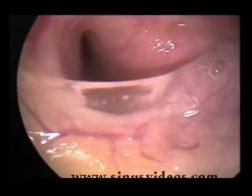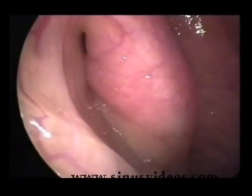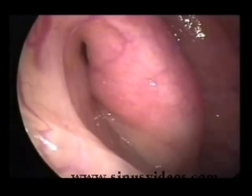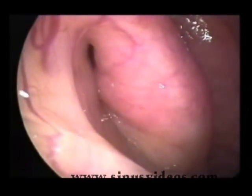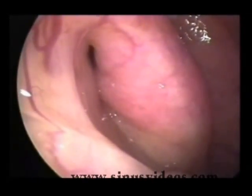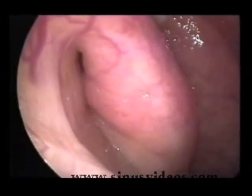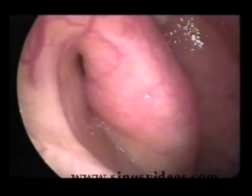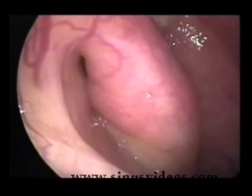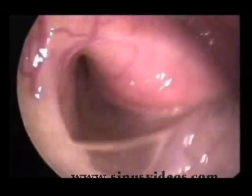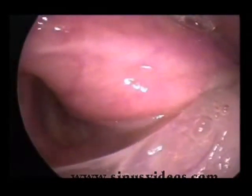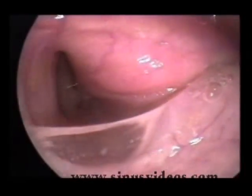This is a patulous eustachian tube on the right side. We see on the lateral wall or anterior wall an area which is normally convex superiorly, and yet in this patient it is completely concave along the length of the eustachian tube, causing the aeration defect.